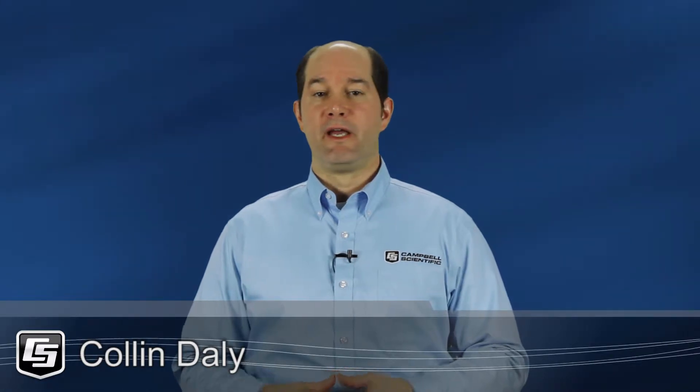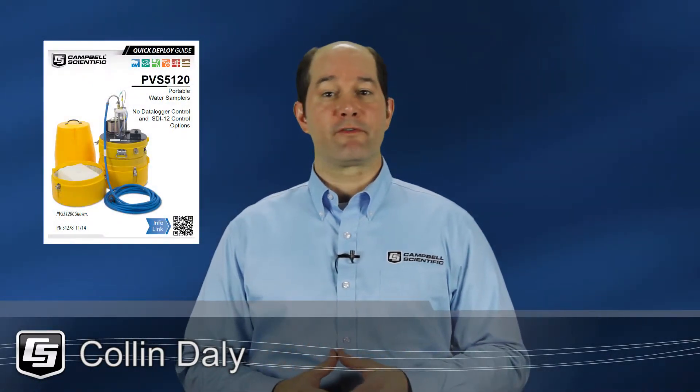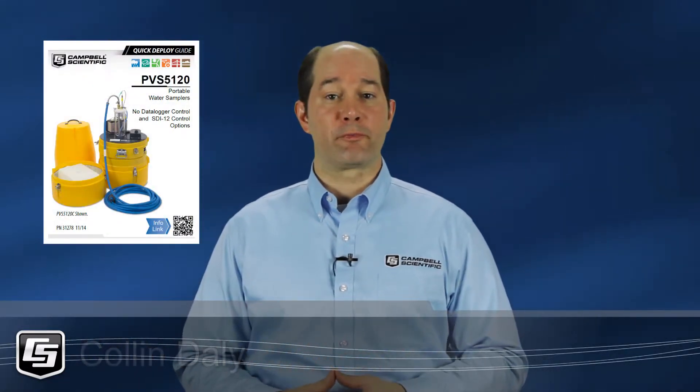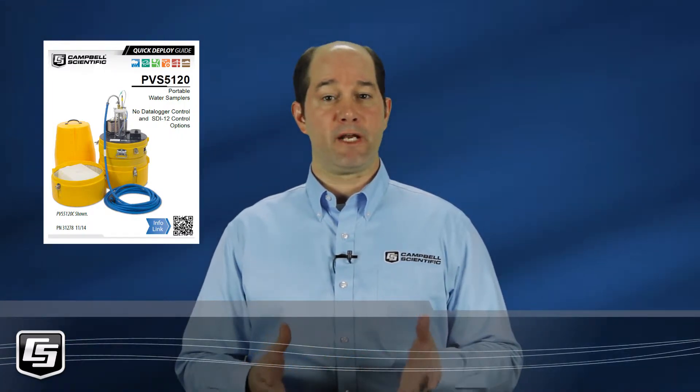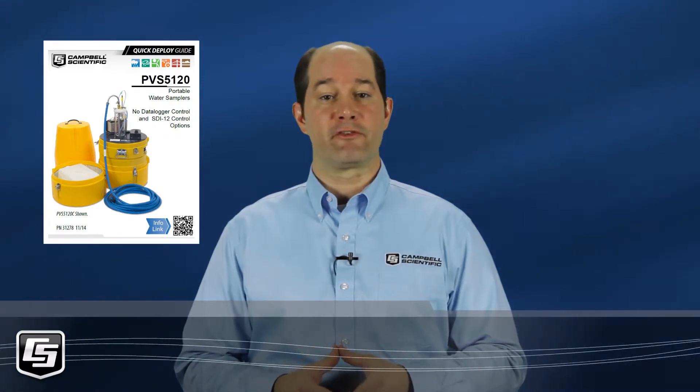Hello, I'm Colin Daly of Campbell Scientific in Logan, Utah. In a different video, Barb Utley, one of our water quality experts, walked us through setting up SDI-12 control of the VSC-100 to allow a data logger to communicate with and control a 5000 series sampler. Today, we'll be setting up that data logger, a CR1000.